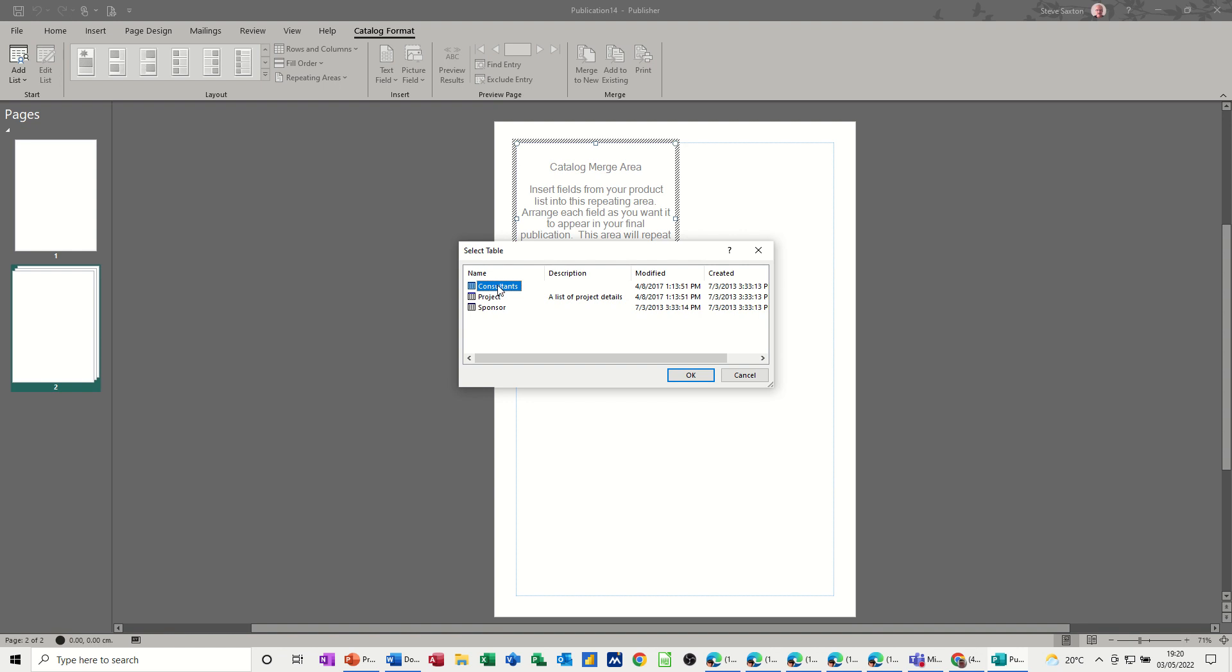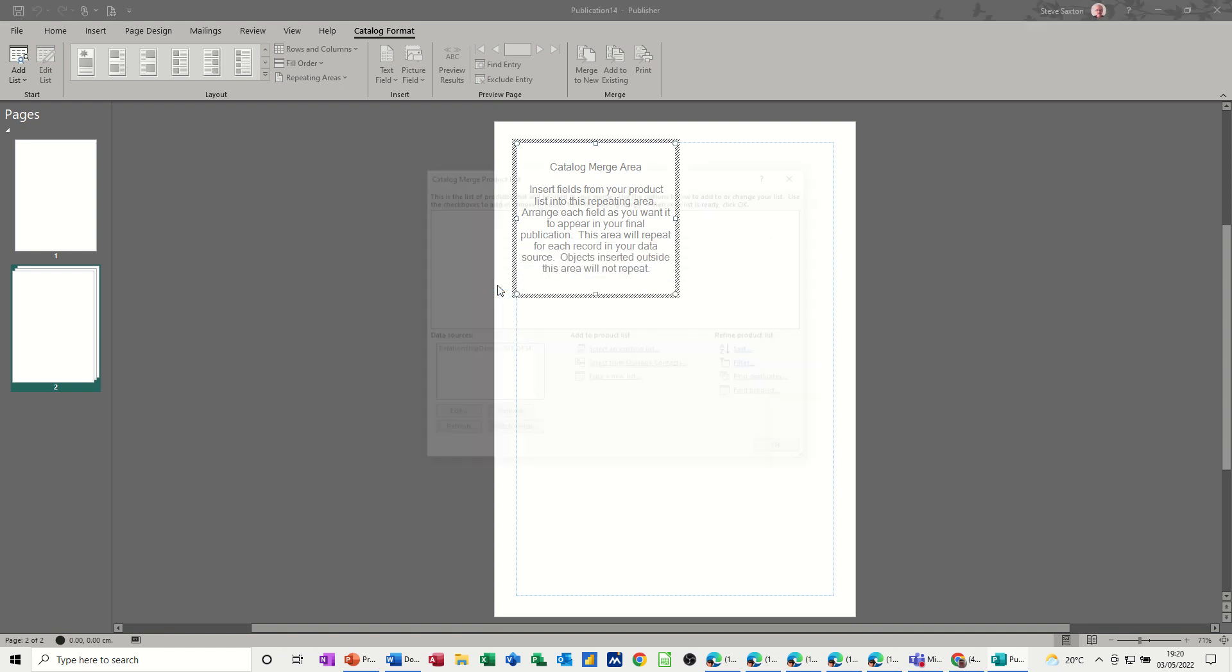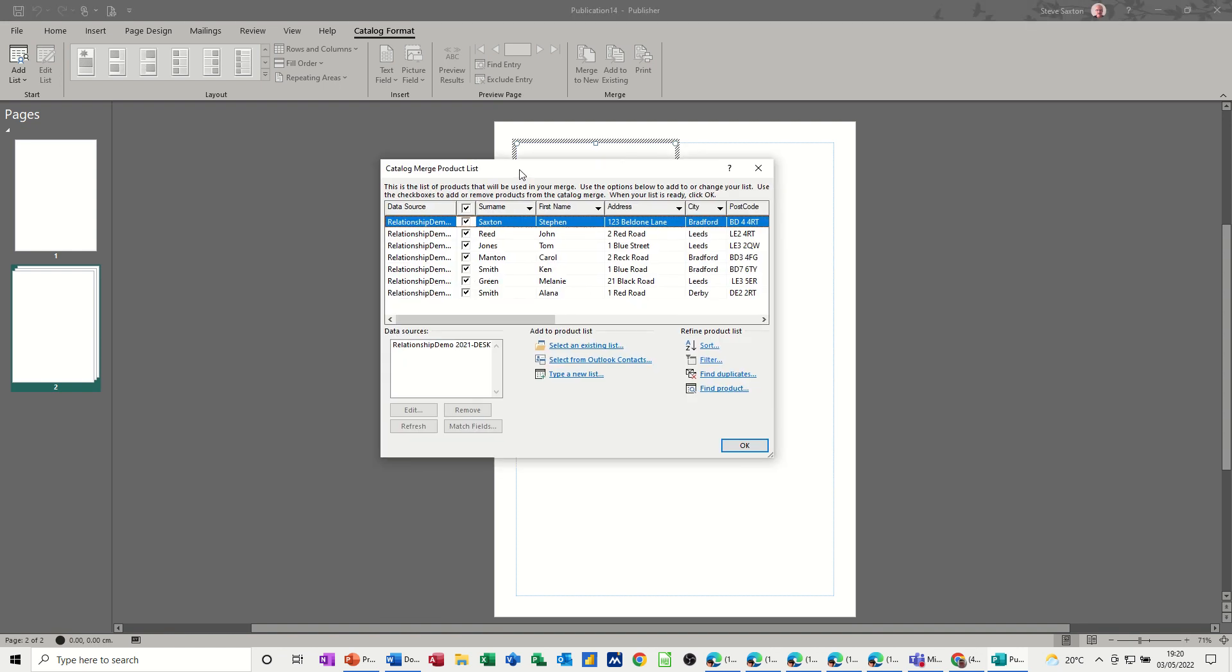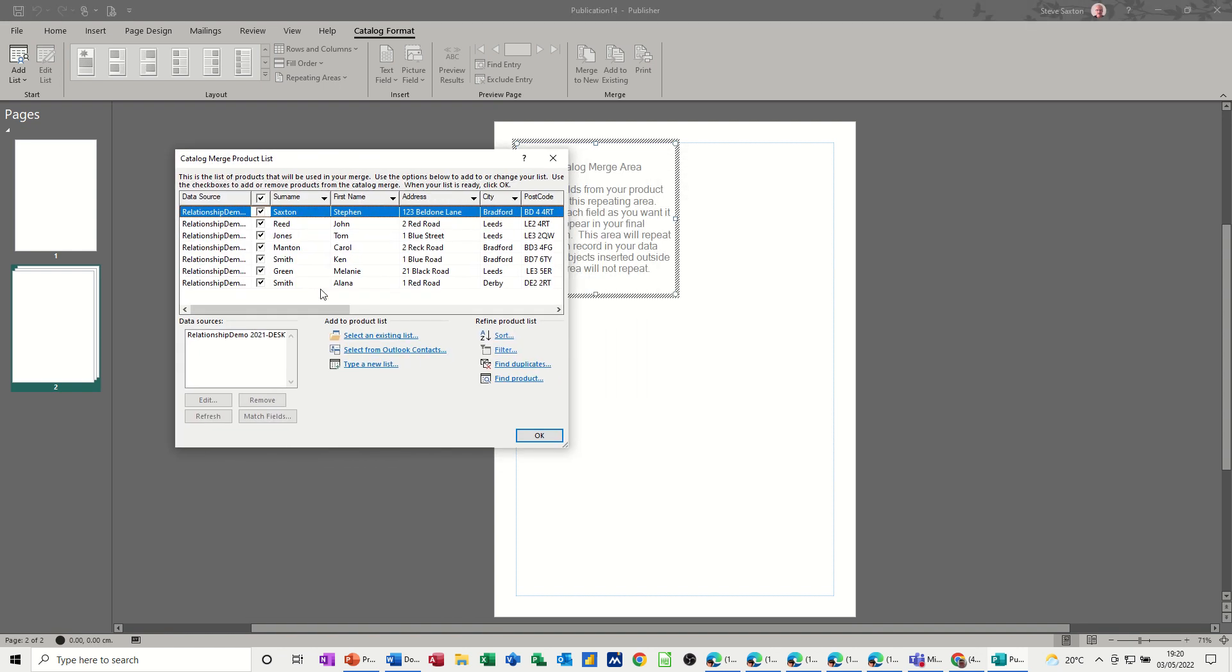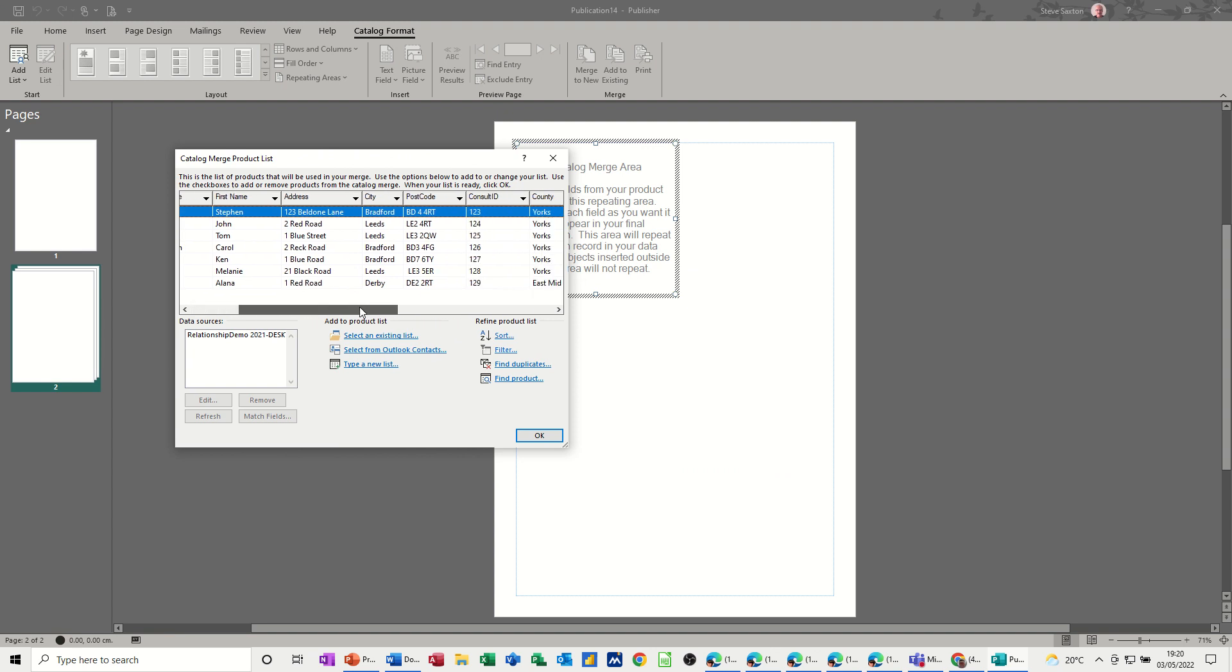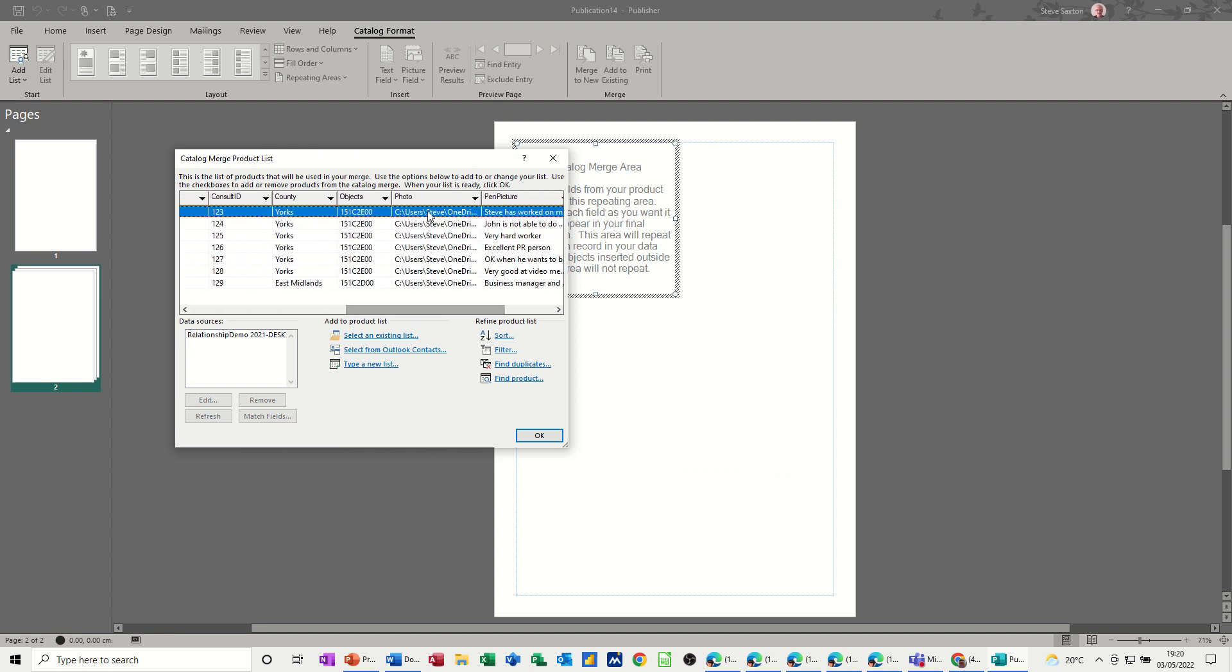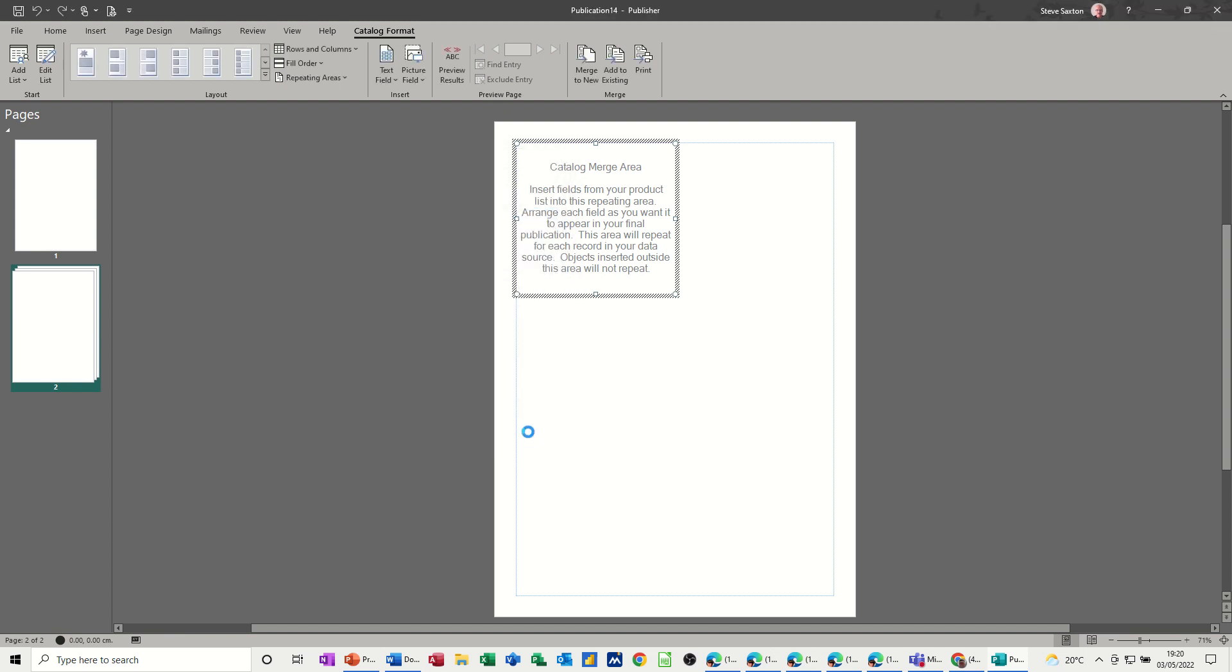And the table is consultants. Once I've done that, you'll see the information in that table and all the fields. You can see there's a photo field. This is where the photos are on this computer and that's what I want to bring in. Click OK to that.